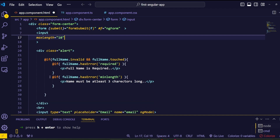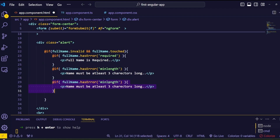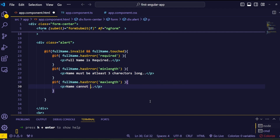Next, let's make sure the user gets some feedback if they exceed the character limit. Just like with minlength, we can display an error message when the maxlength validation fails. We use the errors attribute the same way as before — duplicate the if block, change the error type to maxlength, and change the error message to something like 'Name cannot be more than 10 characters'.